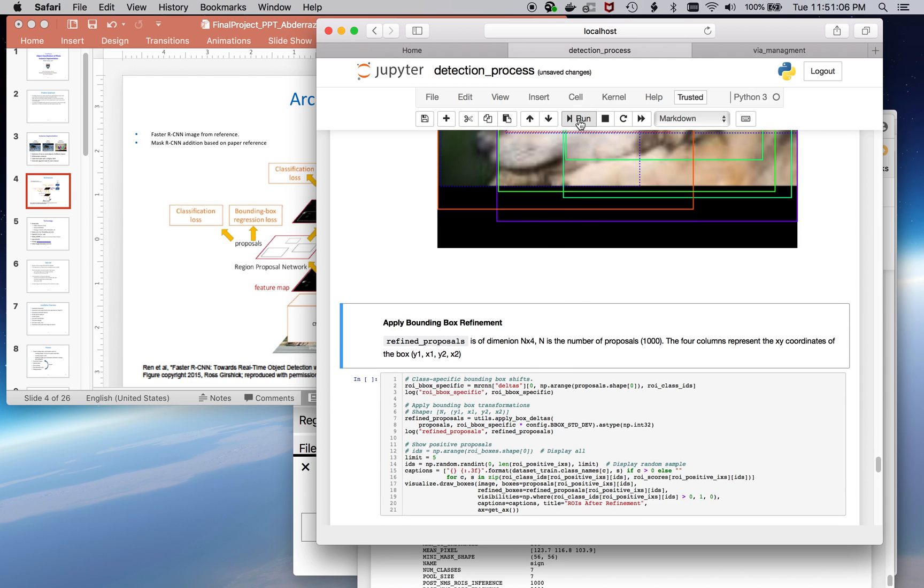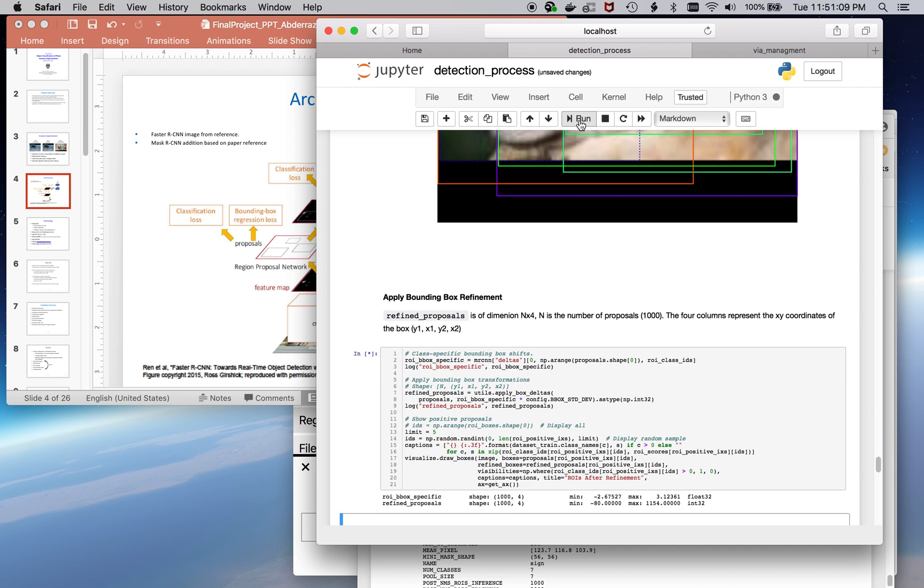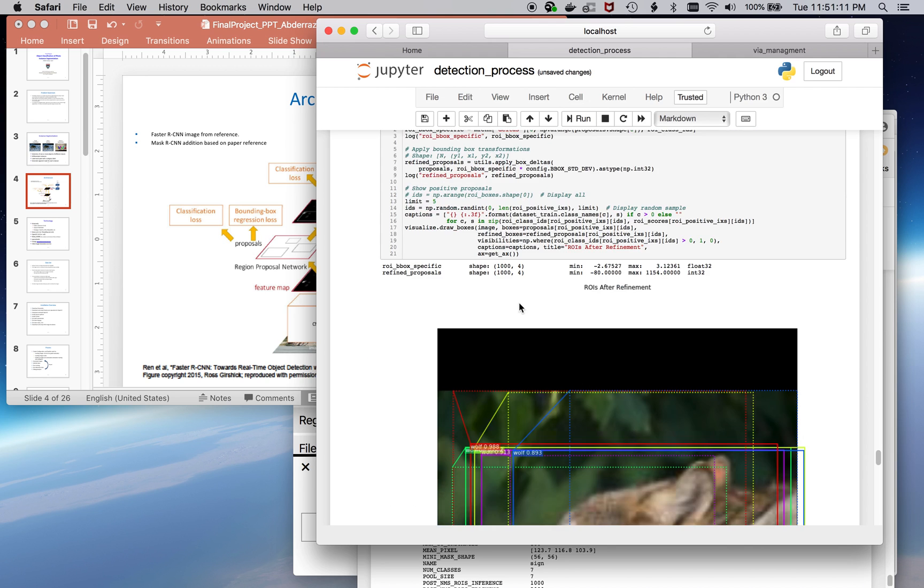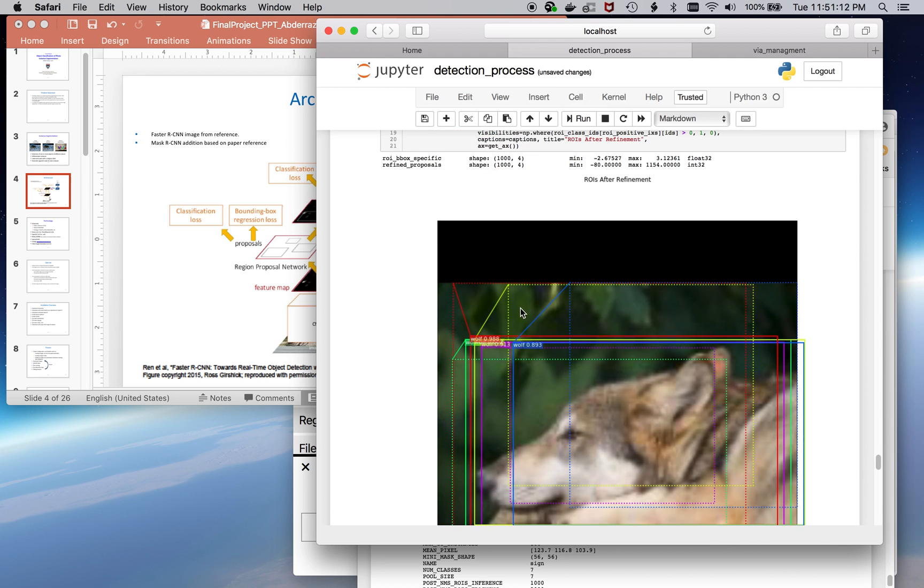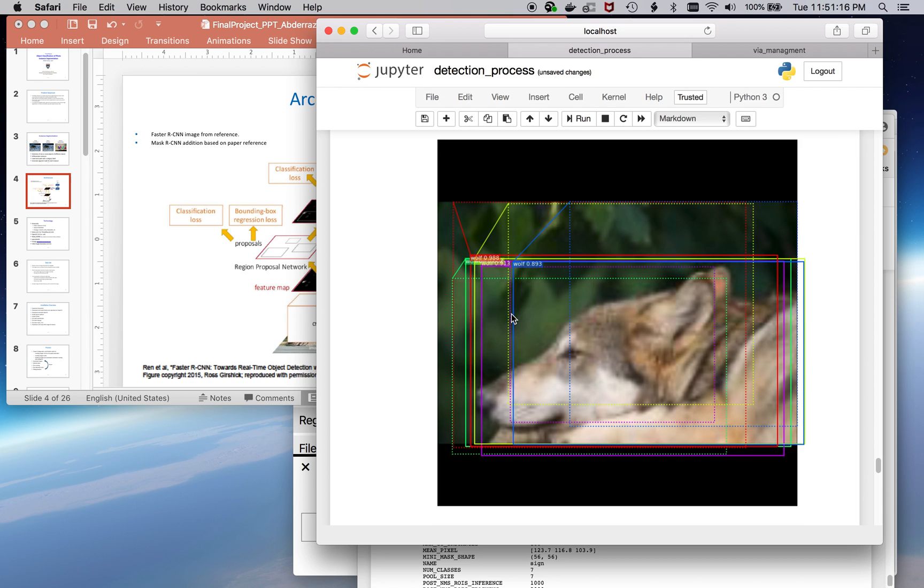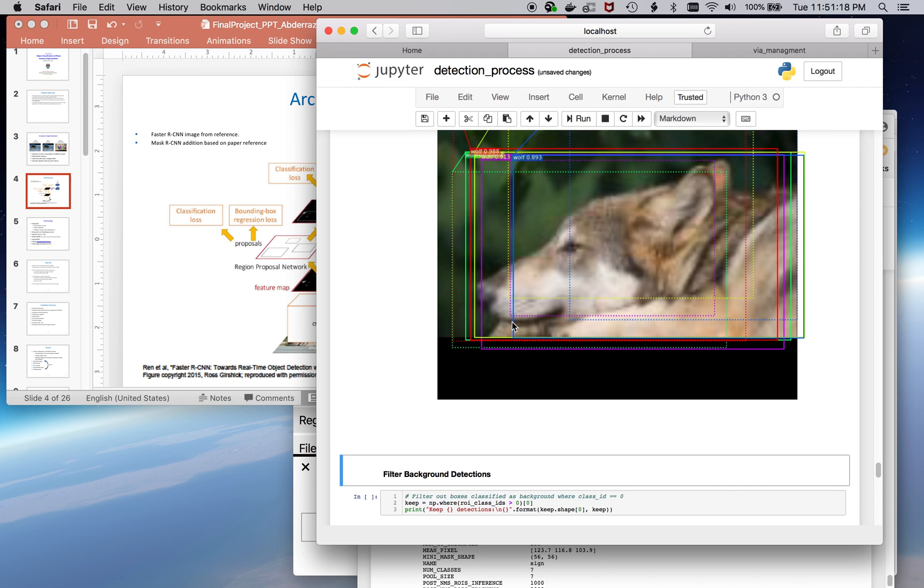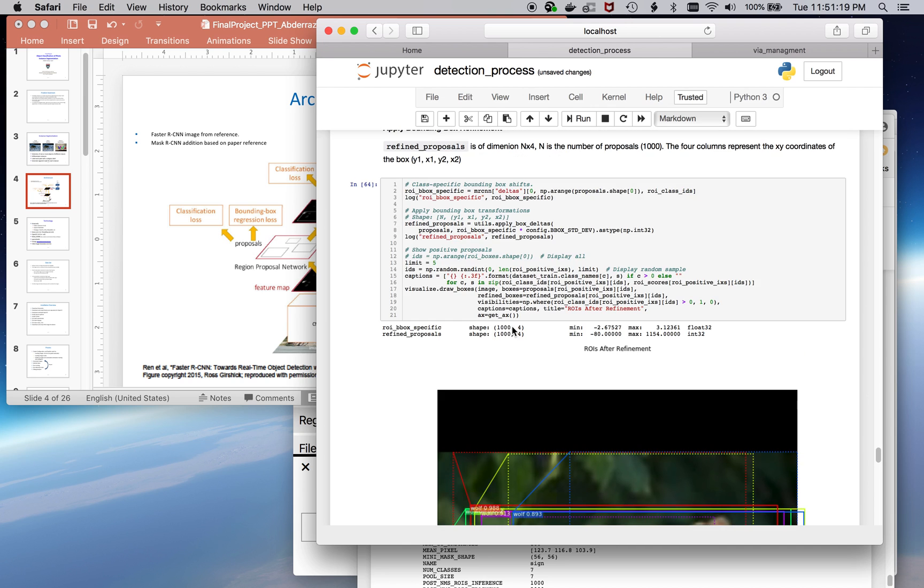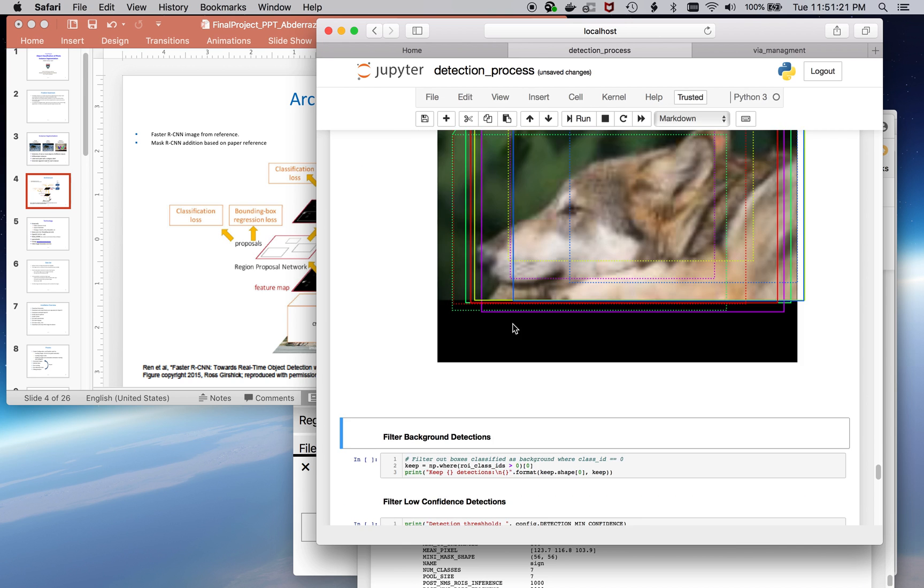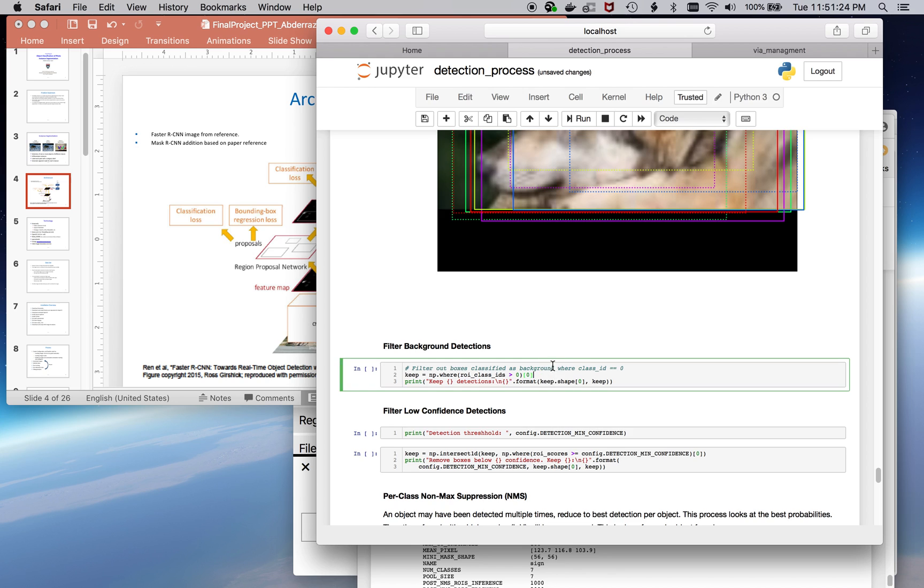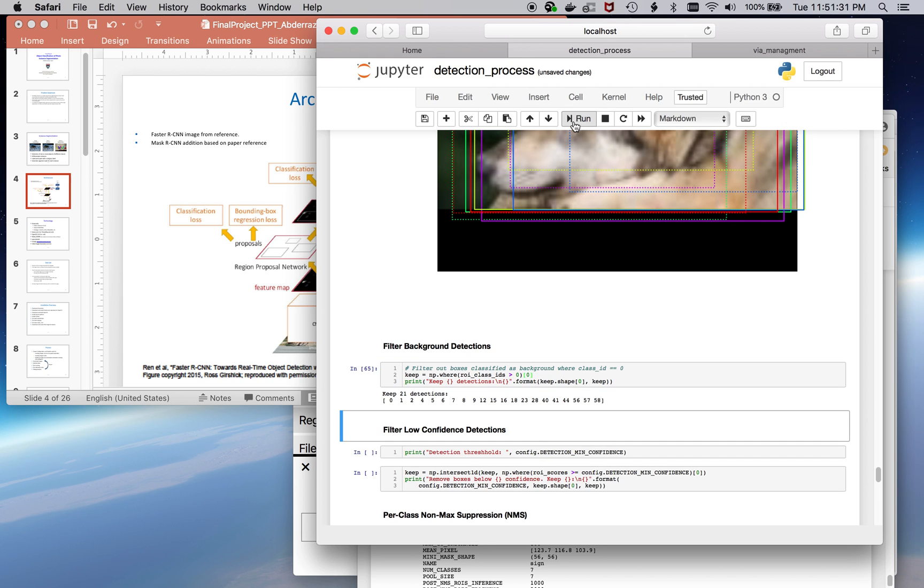Now, some of these bounding boxes are going to be further refined a bit to be a little bit closer. So, you can kind of see how here it shifts. The bounding box tightens up a little bit. Next step is it's going to filter out all the background detections. So, those detections that were classified as background, it's going to remove them. You can see now we're down to the 21 that it recognized, it classified as being a wolf.